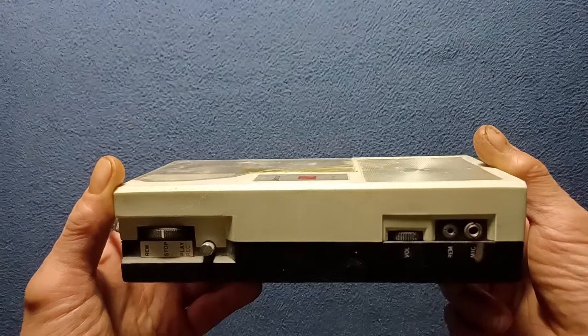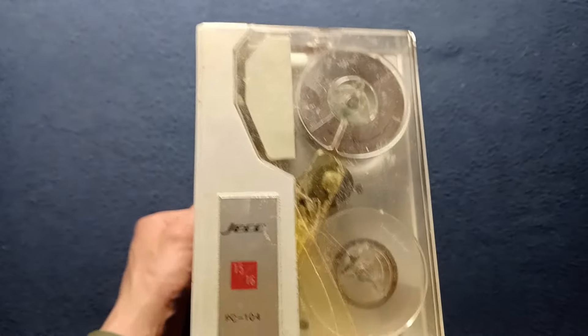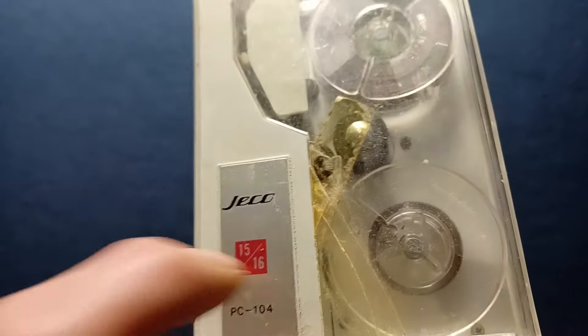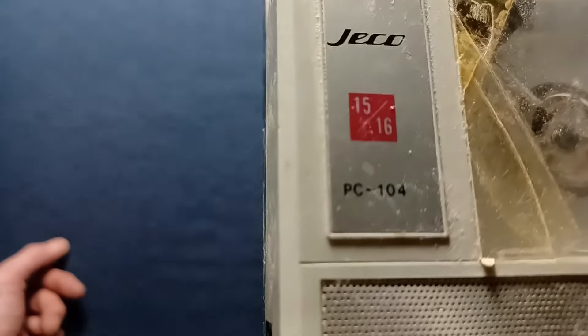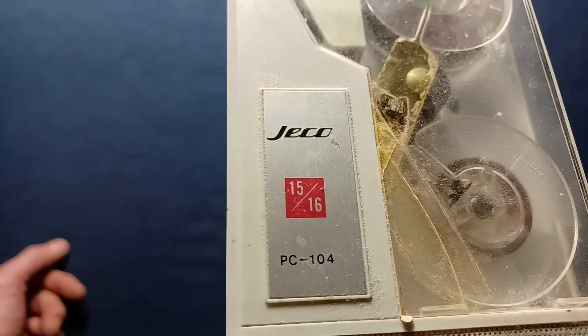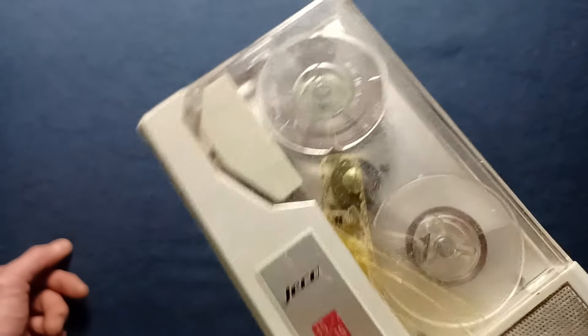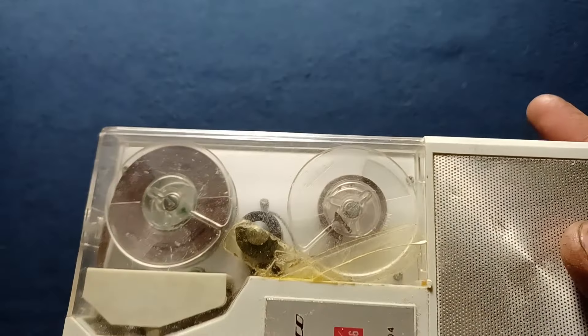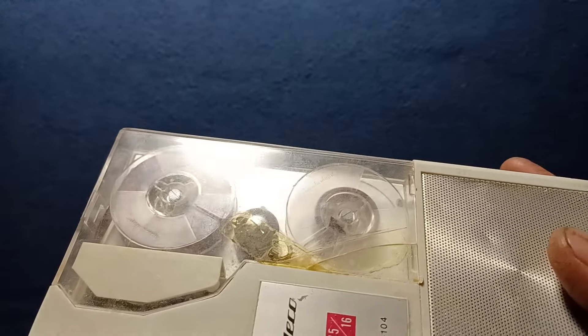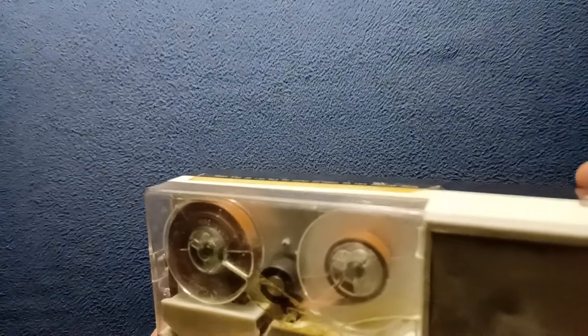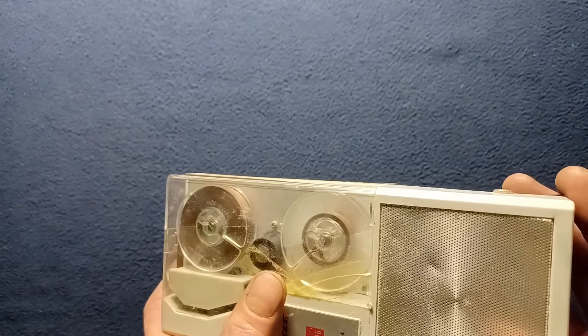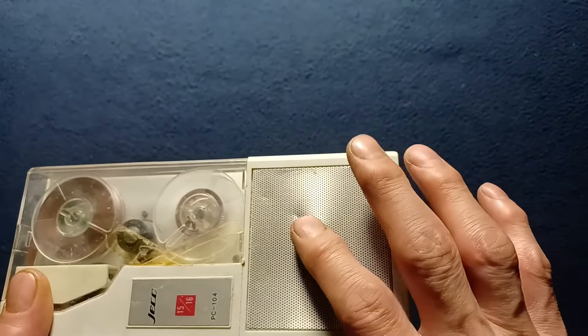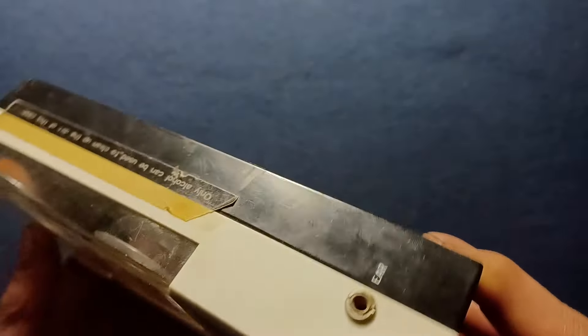You can see here on the top aluminum label: Jayco 15-16 PC-104, with a plastic protective top repaired with yellowed cellophane tape. From the side you can see the tape partially played onto the take-up reel, and a speaker here with a slightly dented grill.